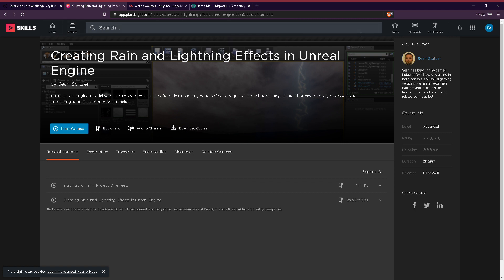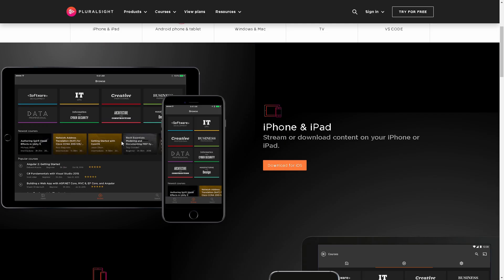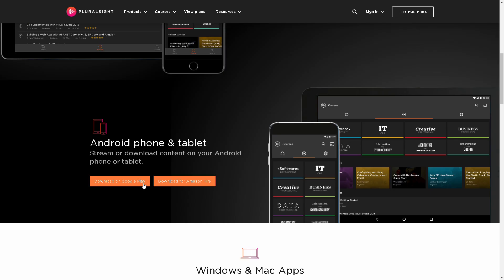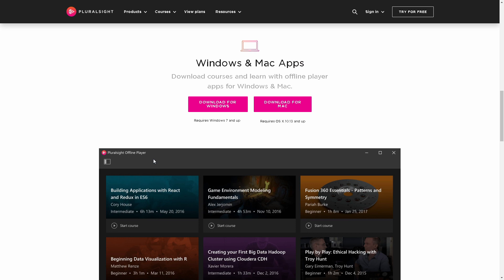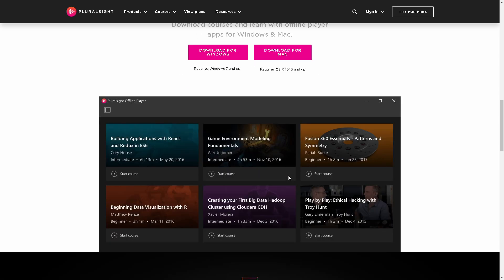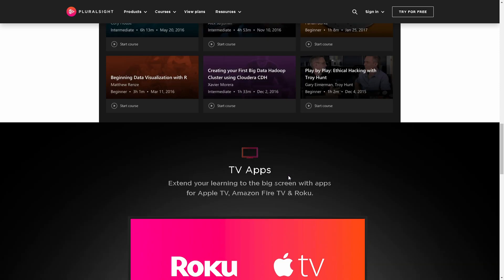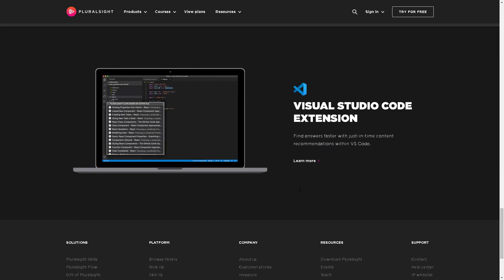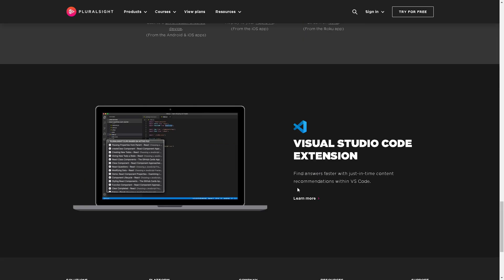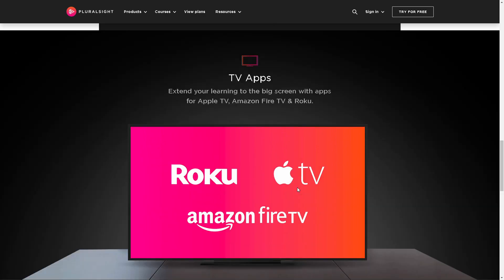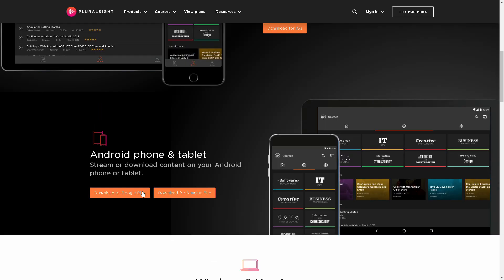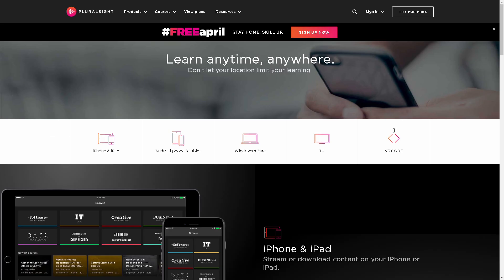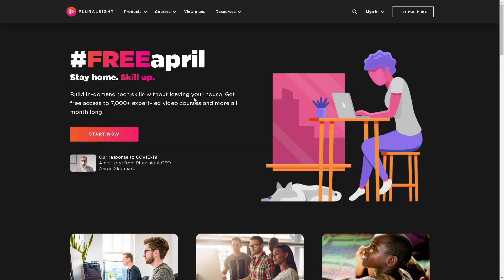If you want to watch offline, you can download the course file and play it in software like VLC or MX player. This is Pluralsight — try it out and click the link.